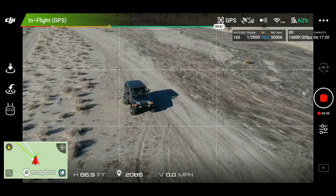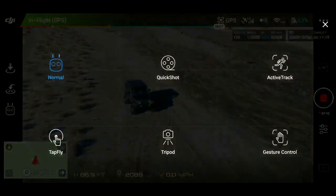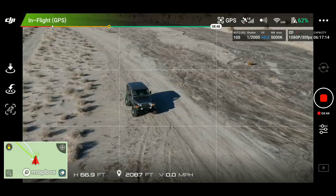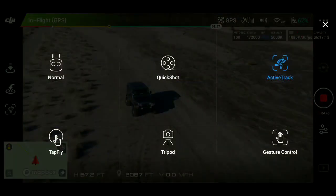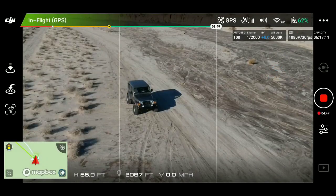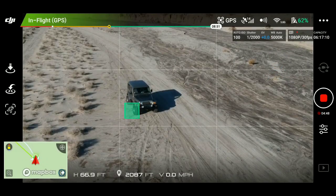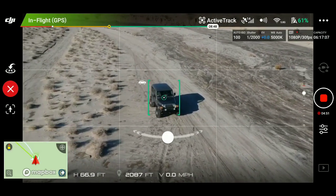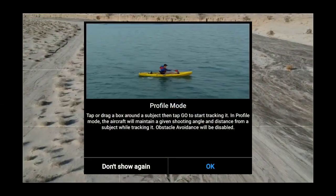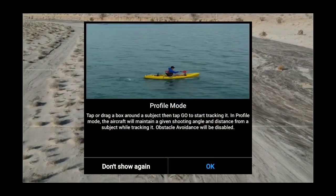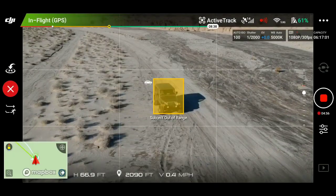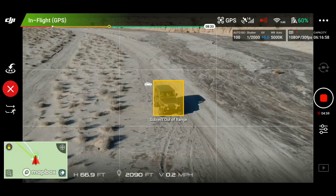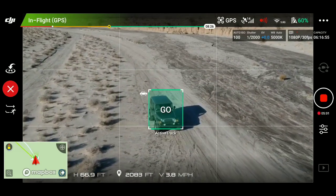That speed of 24 miles an hour seemed to be no problem for the drone to keep up. This next run is going to be using profile mode, and I'm going to position the drone in front of the Jeep looking backwards. So all travel in this segment will be the drone flying backwards using profile mode.